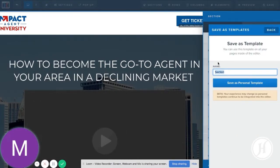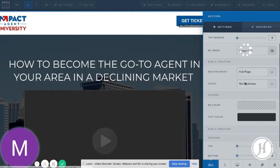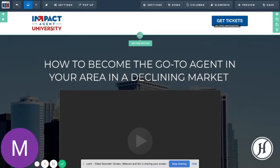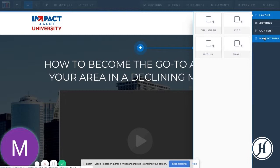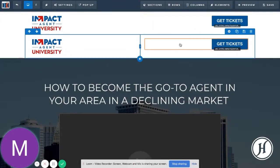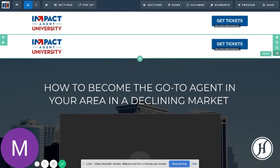Name it — something like 'Impact Agent Header' in this case — and save it as a personal template. After that, when you go to add a new section, you'll see 'My Sections' come up, and you can select it and it puts it right in there for you. Anything you know you're going to duplicate from page to page, this makes it real clean and easy so you can crank these things out pretty quickly.